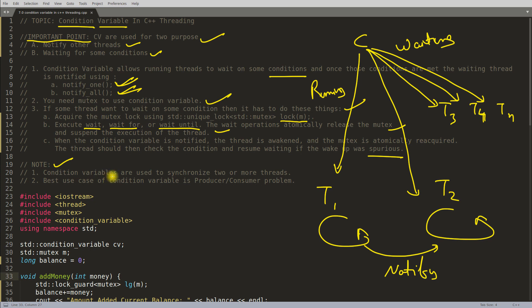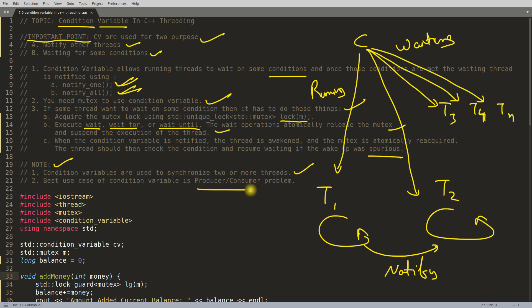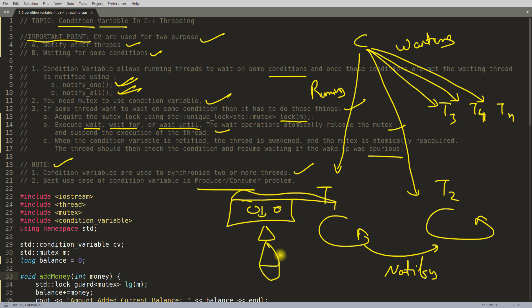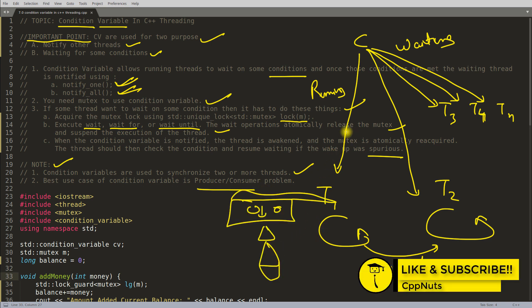The take-home message: condition variables are used to synchronize two or more threads — you can signal 'now you do the job, now I'll do the job.' You can notify from one thread to another that is sleeping on a condition. The best use case for condition variables is the producer-consumer problem, which will be explained in the next video. Thanks for watching — don't forget to hit the like button!